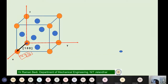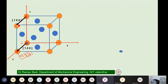What about another parallel direction? It is also [100], because if you take that direction, choose the origin on it, and find the endpoint coordinates, you get 1, 0, 0. Similarly, every parallel direction to this one is also named [100].